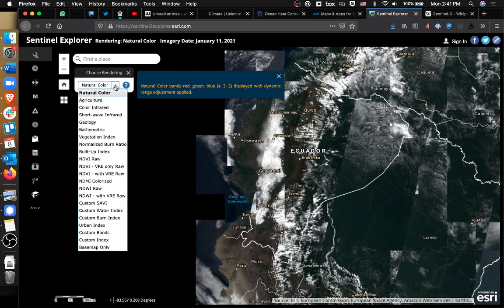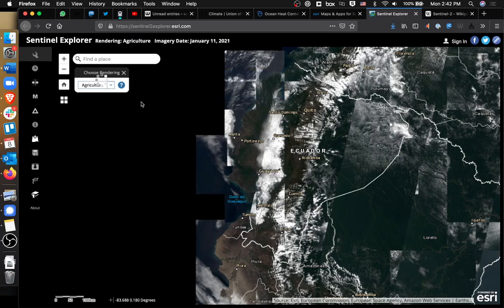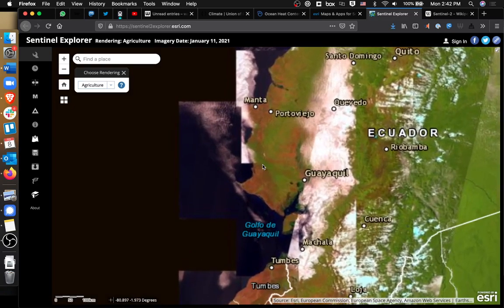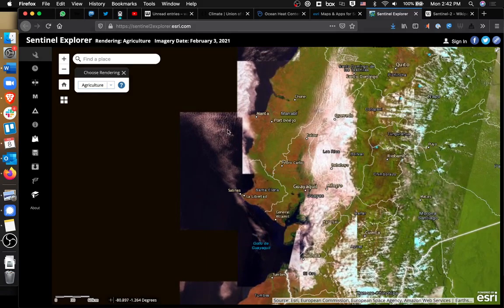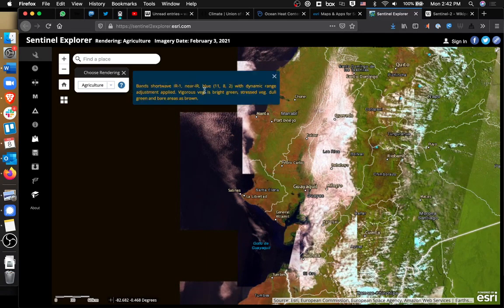Or you can look at an agricultural lens. In this image, and I'll zoom in a little bit further, what you have is varying degrees of green and brown. If you click on the little question mark icon here, it'll tell you that it's looking at specific bands — infrared 1 and near-infrared, blue 11, 8, and 2 — with dynamic range adjustment applied. What it's telling us is that vigorous vegetation is bright green, stressed vegetation is dull green, and bare areas are brown.